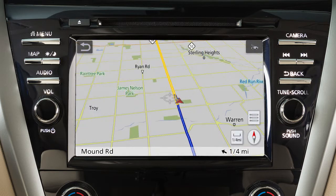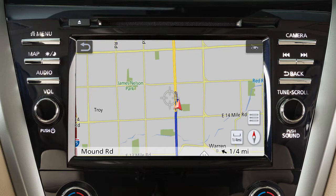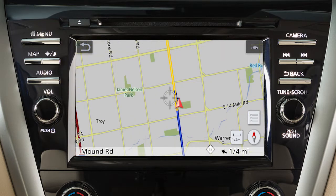There are three available map orientations. Touch this icon to cycle between three-dimensional, two-dimensional with the top of the map representing north, and two-dimensional with the top of the map representing the direction the vehicle is traveling.